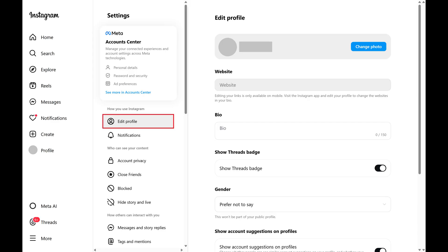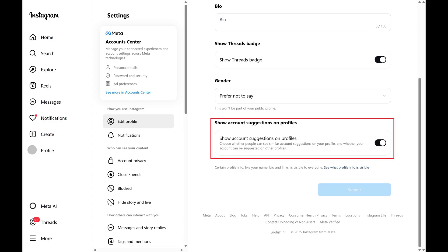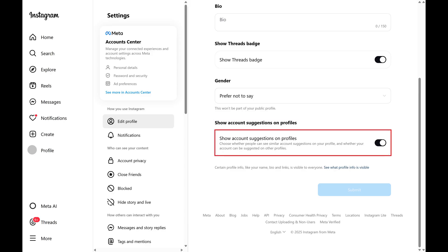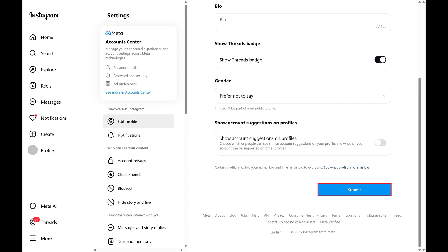Step 3. Click Edit Profile in the Settings menu. Step 4. Scroll down this menu until you get to the Show Account Suggestions on Profiles section. Click to toggle off Show Account Suggestions on Profiles, and then click Submit. Going forward, your account will no longer be suggested to other Instagram users.